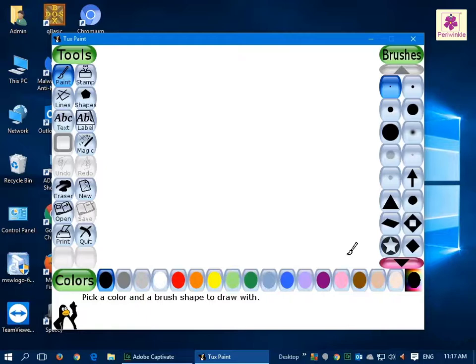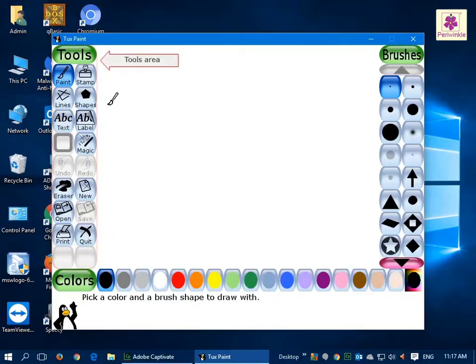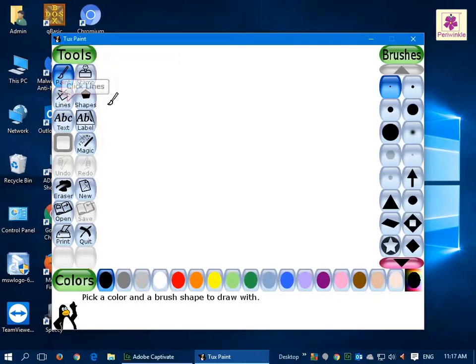Now, move the pointer to the upper left side of the screen. From the Tools area, click on the Lines button.